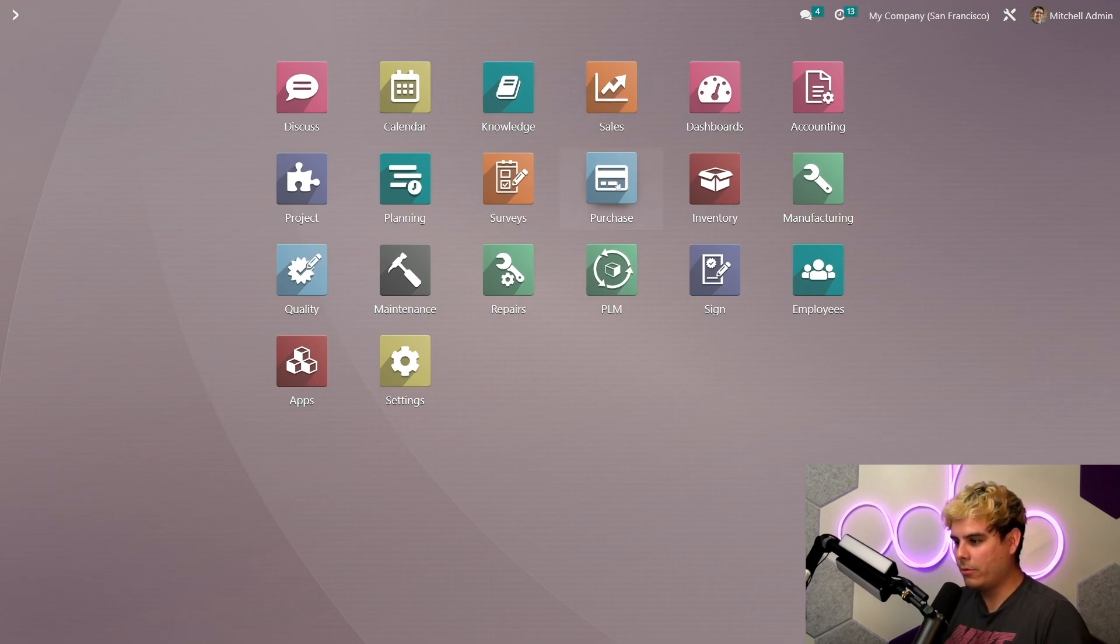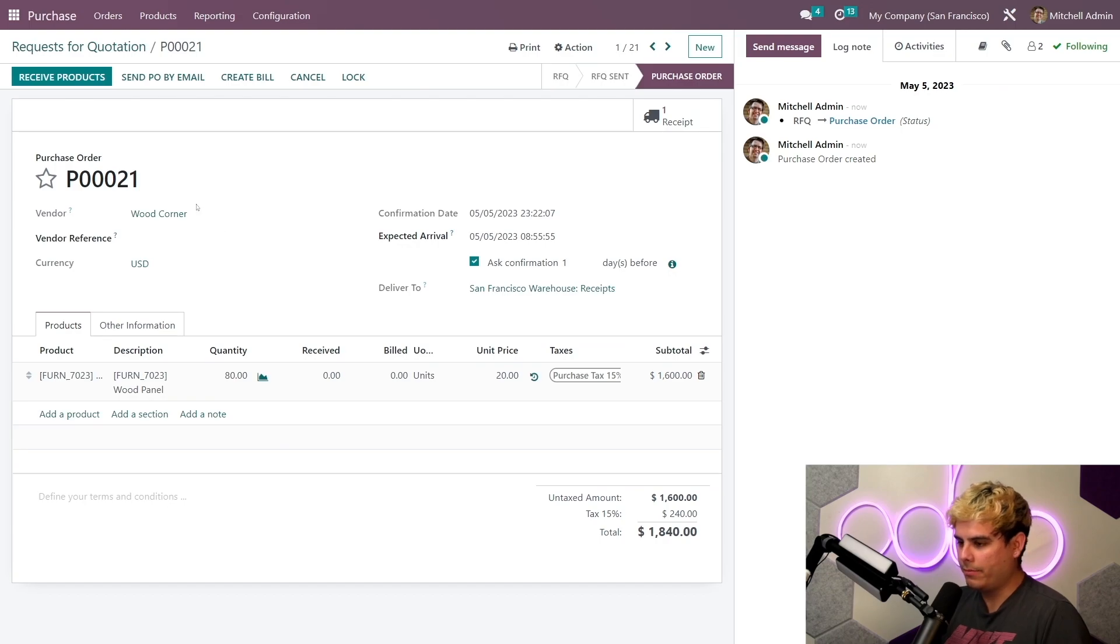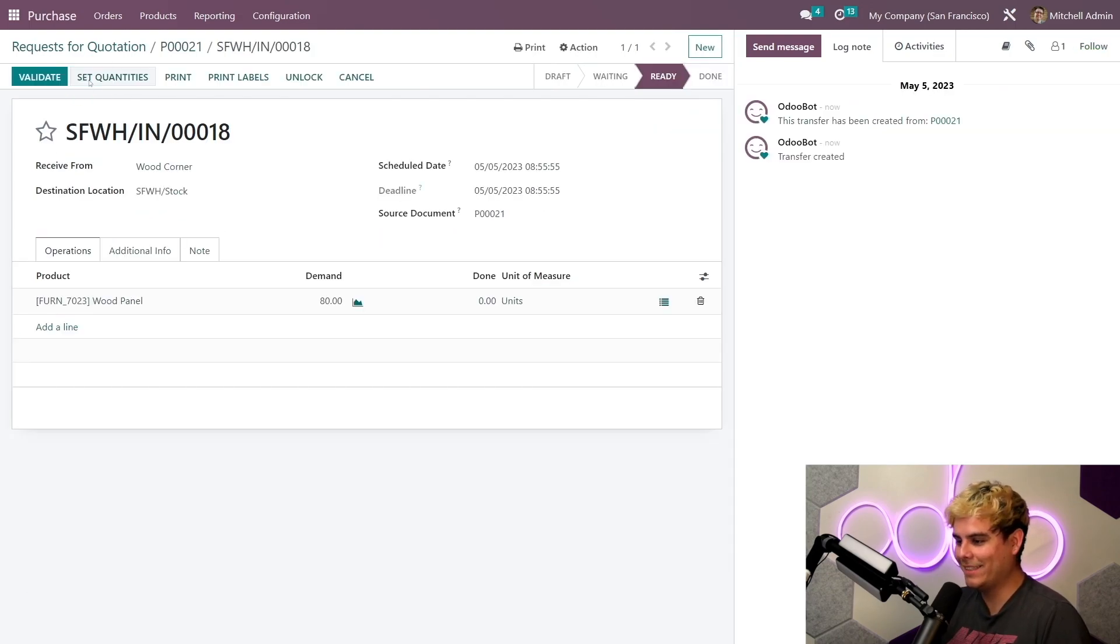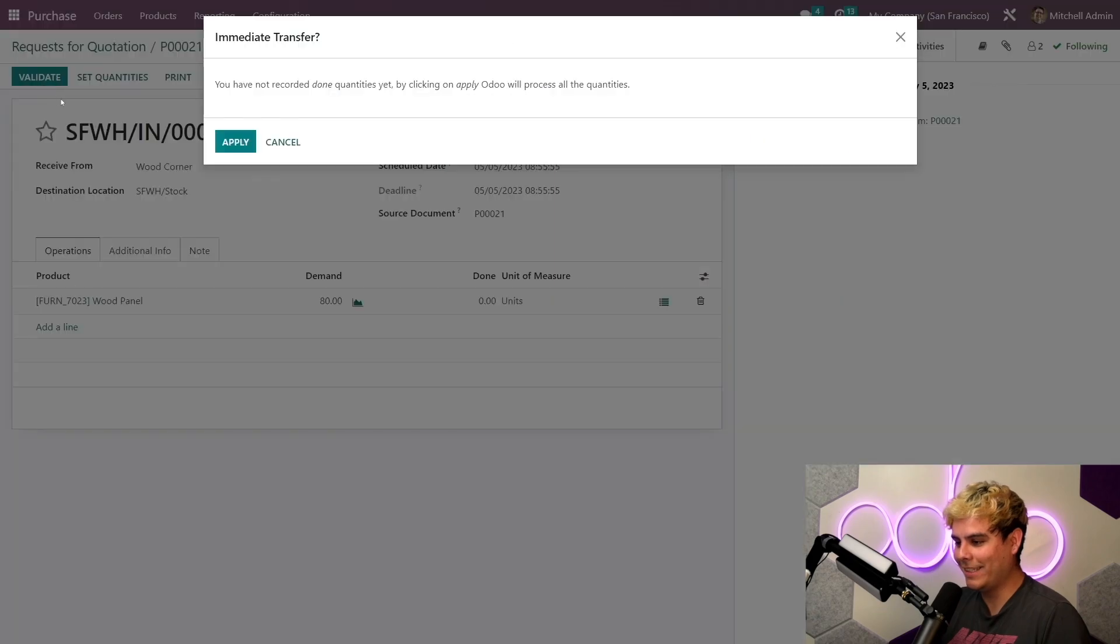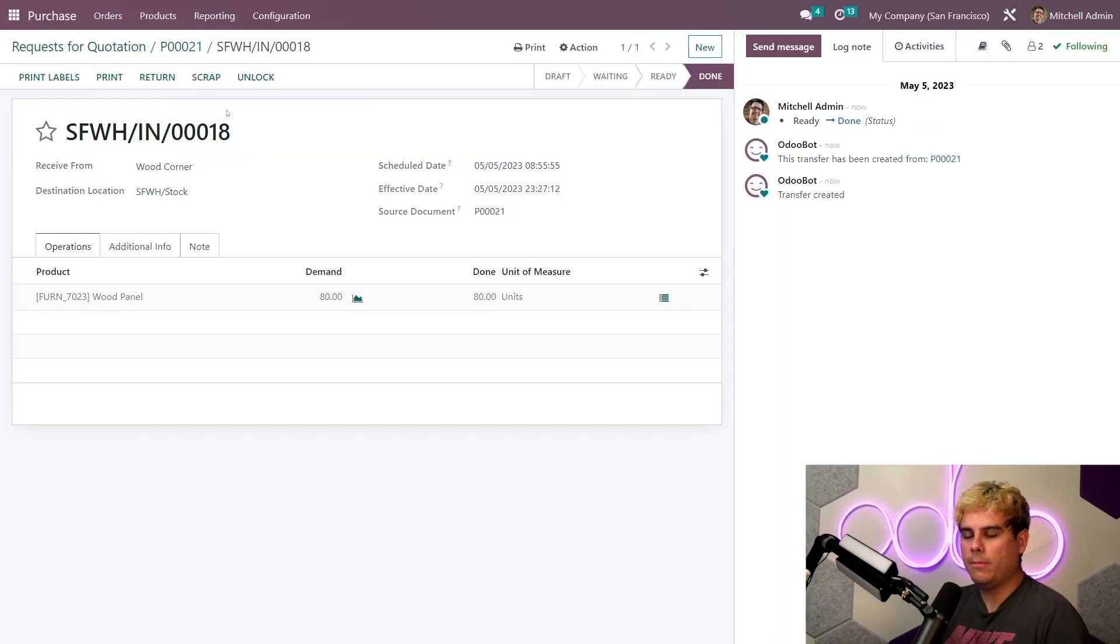So we got to go over here to the PO and receive them. Now we'll validate the reception and then apply the demand as the done quantity there. Now we've received our 80 panels, and thank you for following along.